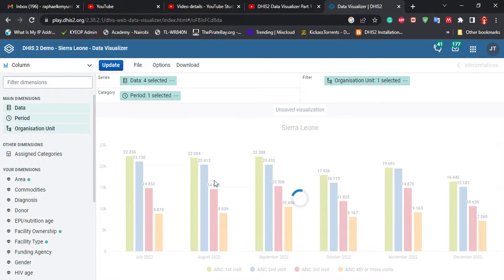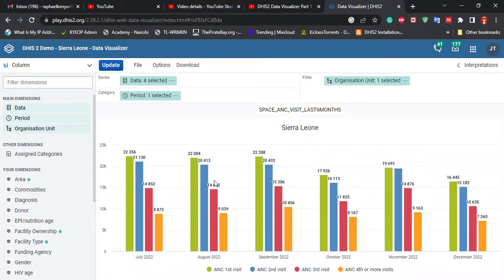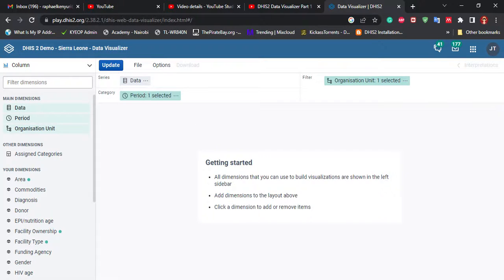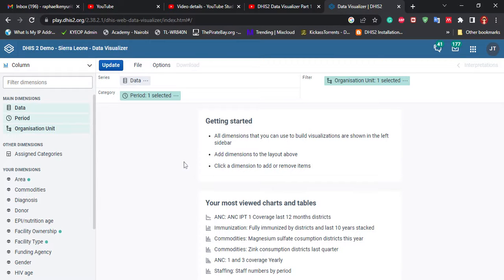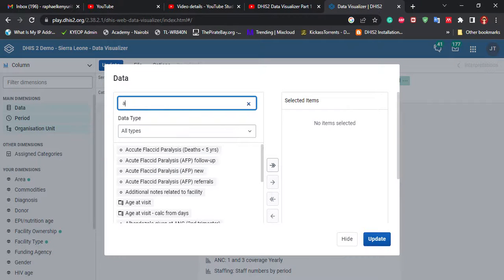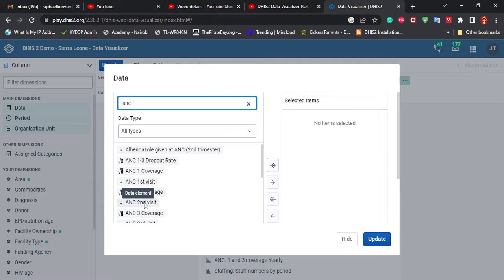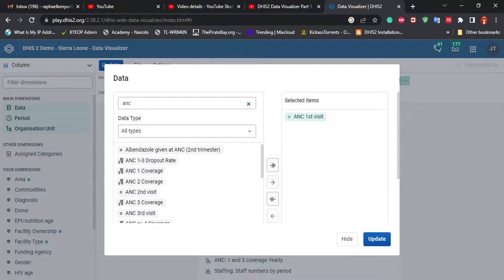Let's say we need a visualization where we compare the first NCVisit against the NC coverage within this region. We want to create another visualization comparing the first NCVisit and the second NCVisit. You'll go to File and then click New. It will give you an option of creating a new visualization. As always, remember the three dimensions — you'll click on Data and then select NCVisit, first visit. Double-tap on it so it goes to the right. Then I'll also select NC coverage.